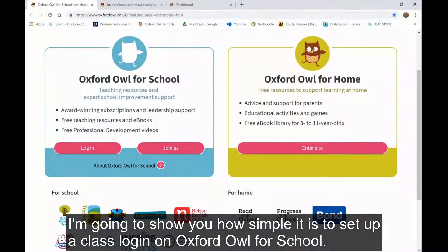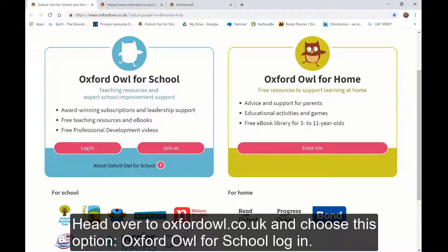I'm going to show you how simple it is to set up a class login on Oxford Owl for School. Head over to www.oxfordowl.co.uk and choose the Oxford Owl for School Login option.